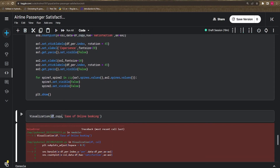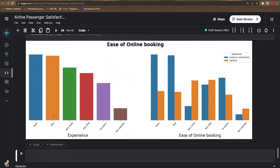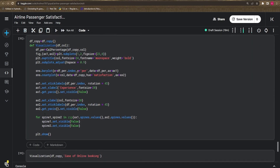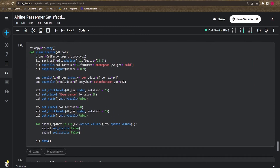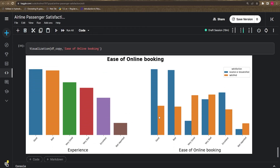After reloading the dataframe and switching references to `df_copy`, the visualization works as expected. We can see that for 'ease_of_online_booking', neutral passengers are more common than satisfied passengers among those giving 'Excellent' ratings, possibly because other factors influence the overall satisfaction score.